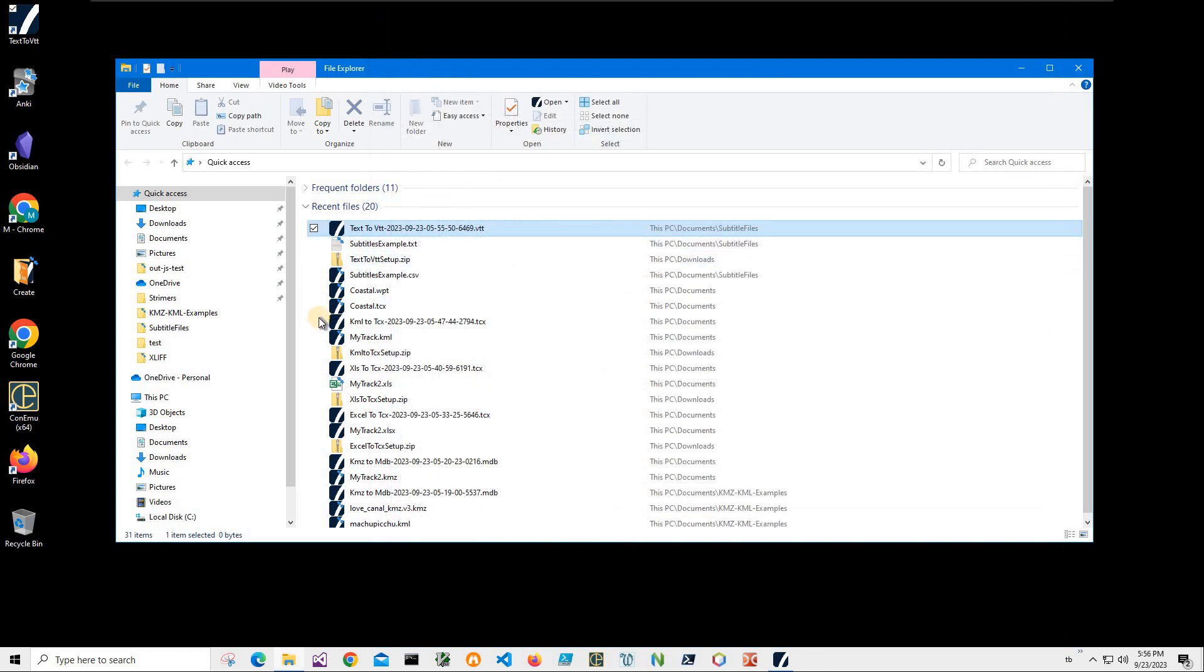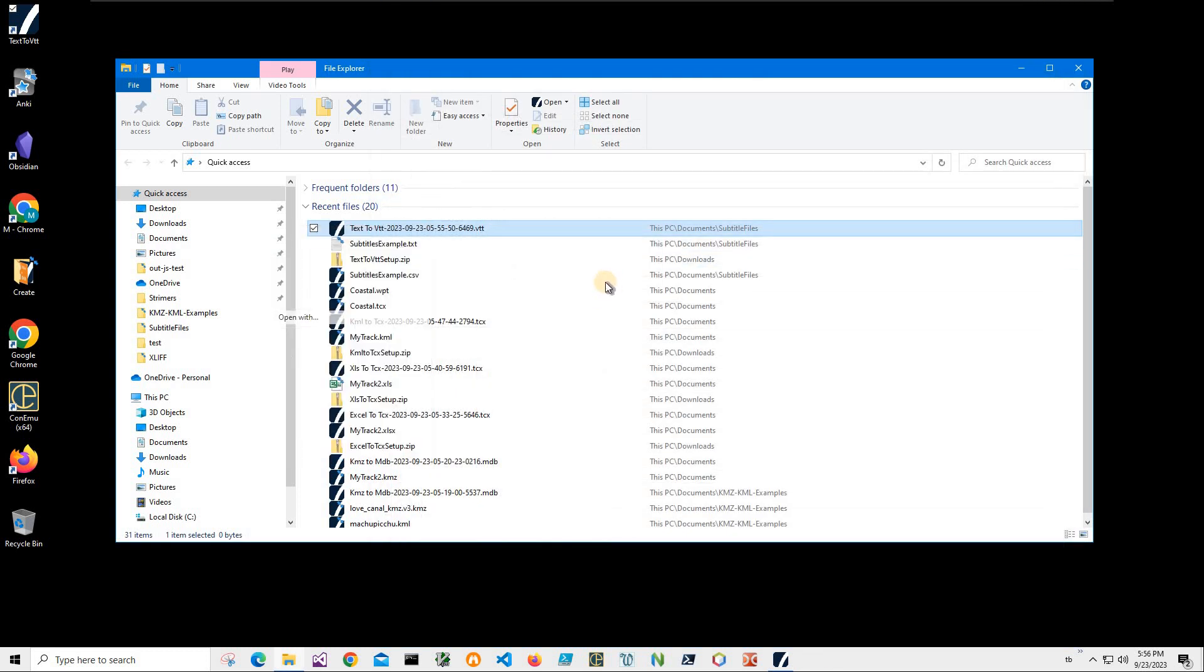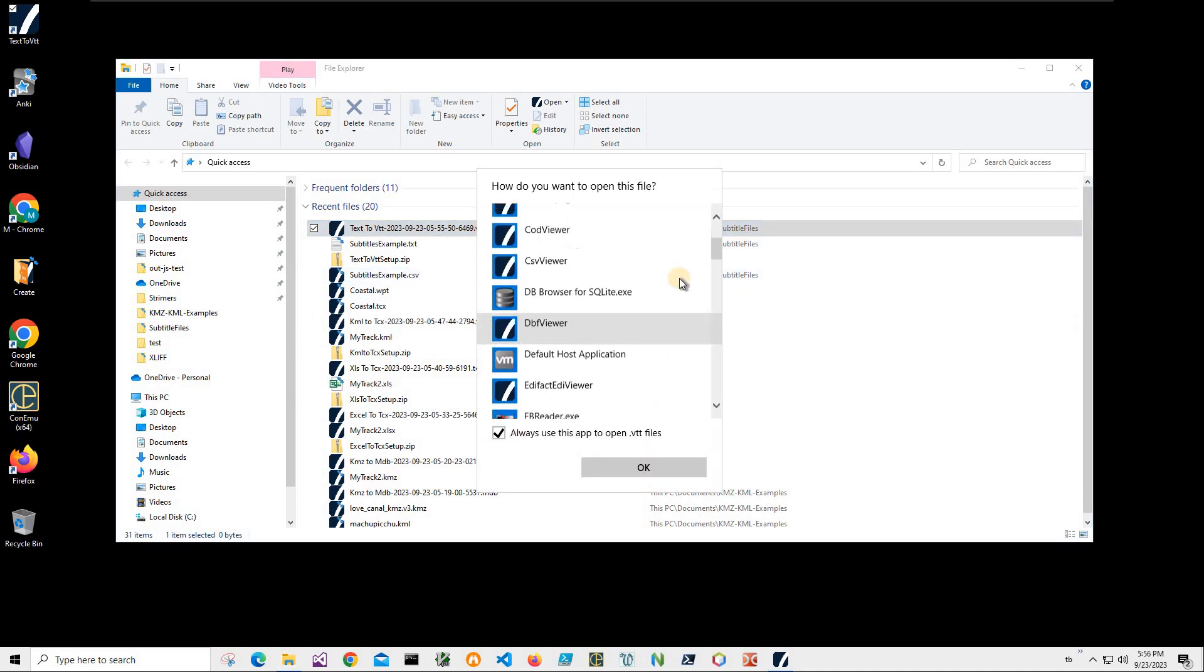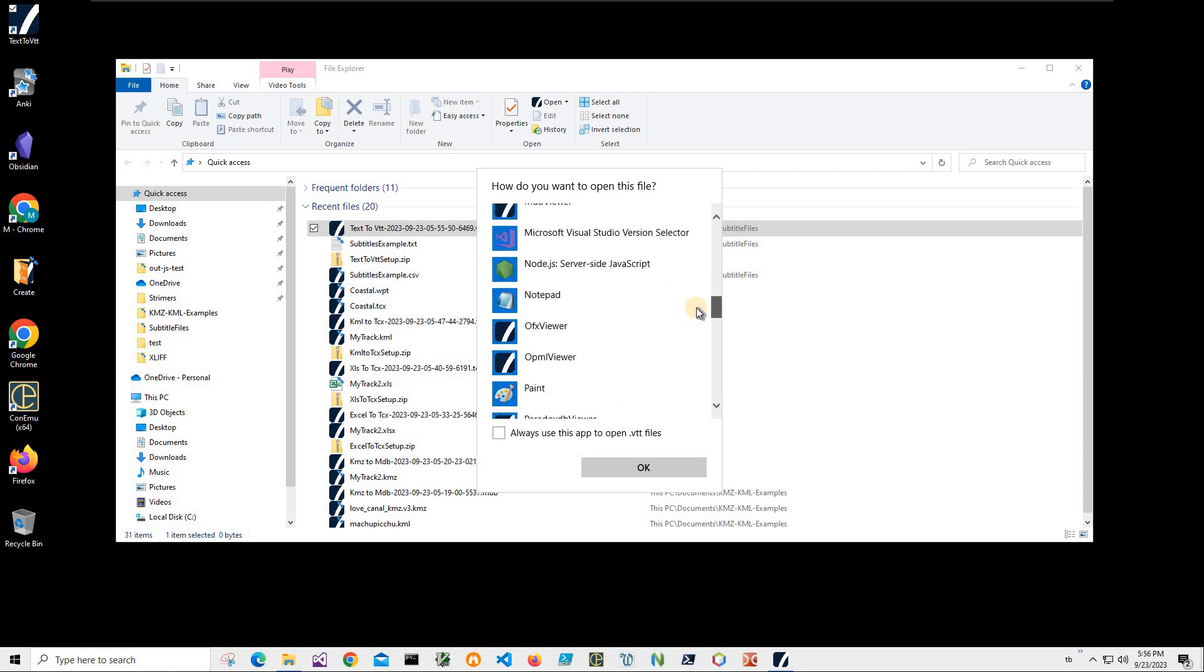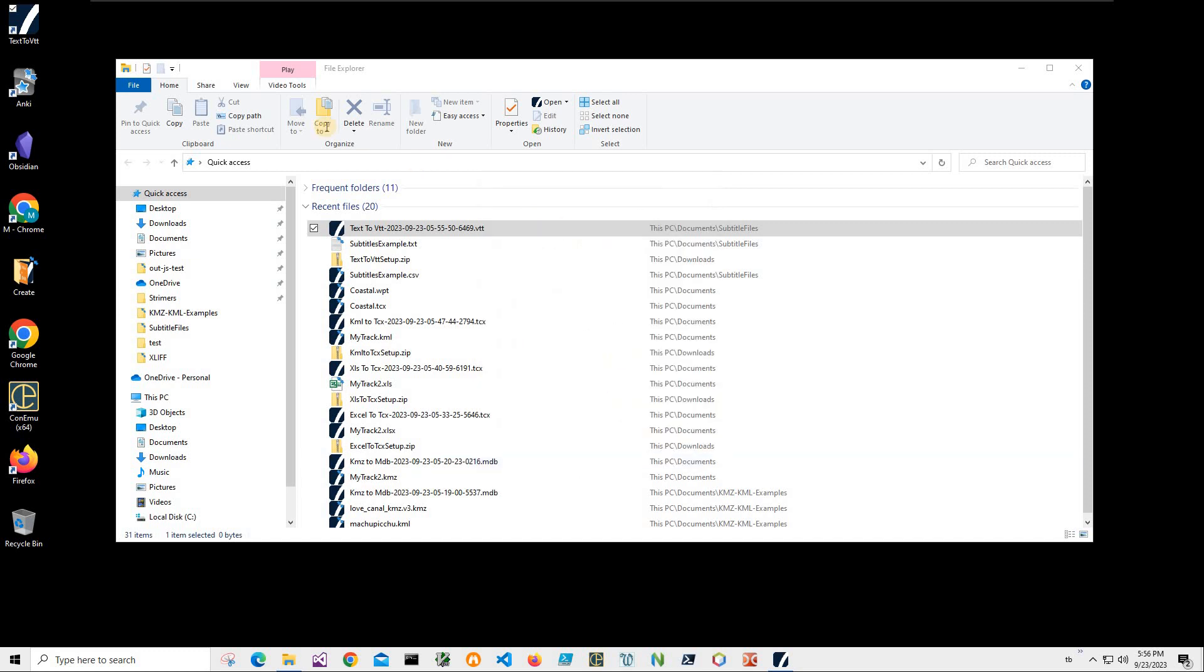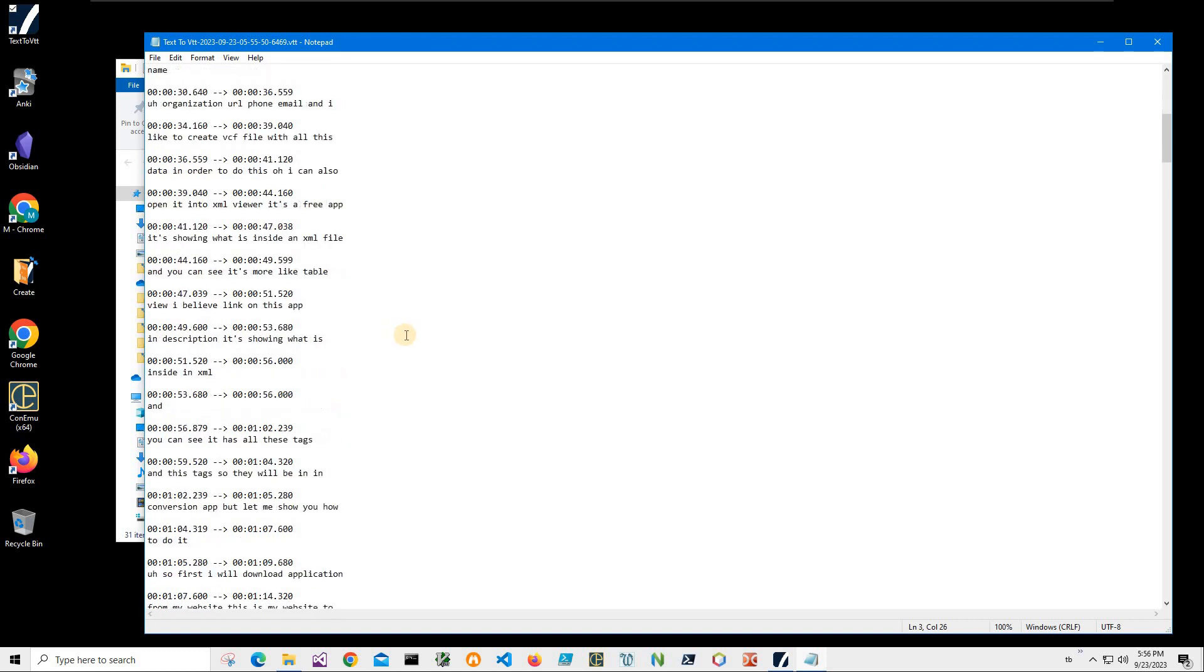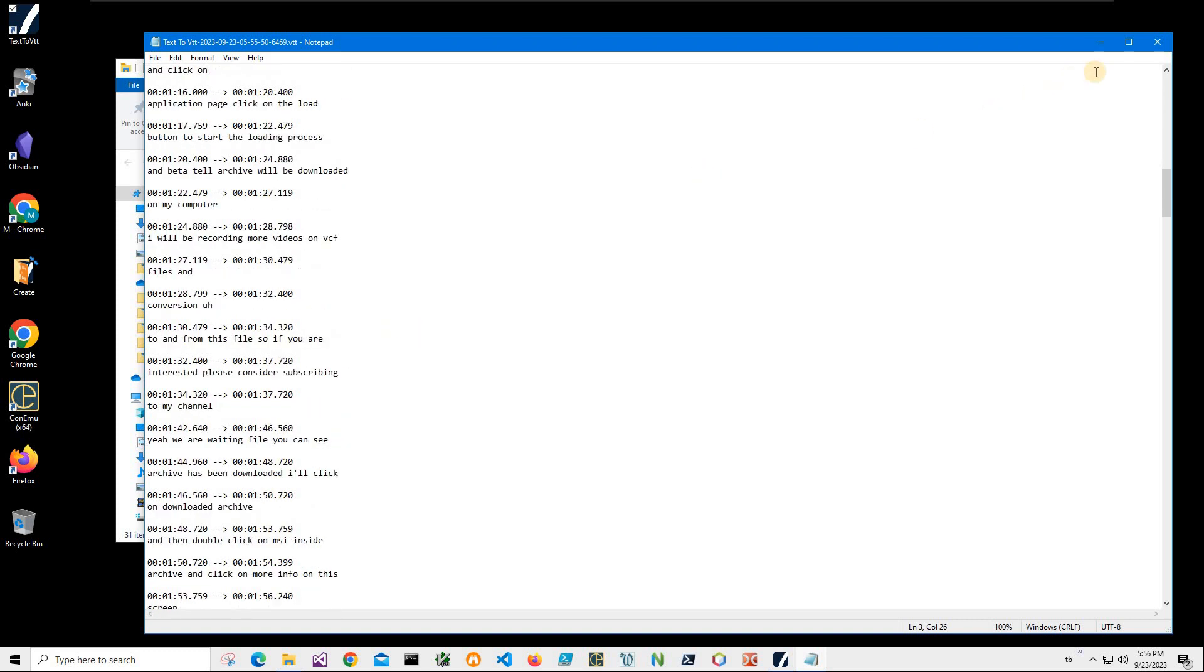But also I can open it in notepad just to show you what is inside. Click on more apps, just remove this and let's find notepad, just click OK. And you can see it contains web VTT header and start time, end time and all text file in it.